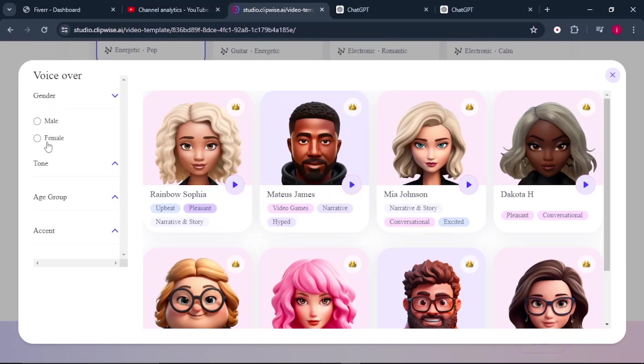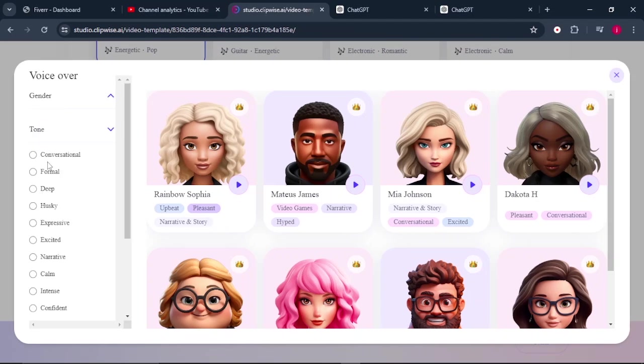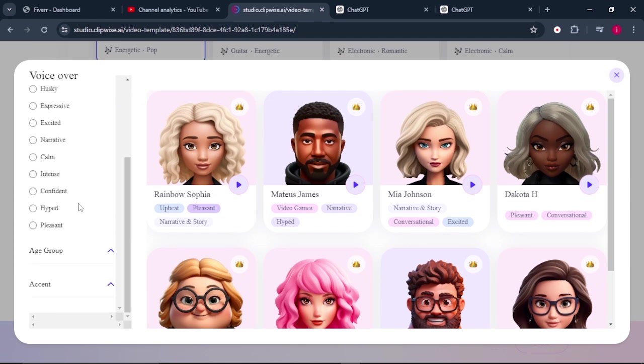So you can select whether male or female. And after that, you need to select the tone for your voice. Is it conversational, formal, deep, husky, expressive, excited, narrative? So pick the one that you prefer.